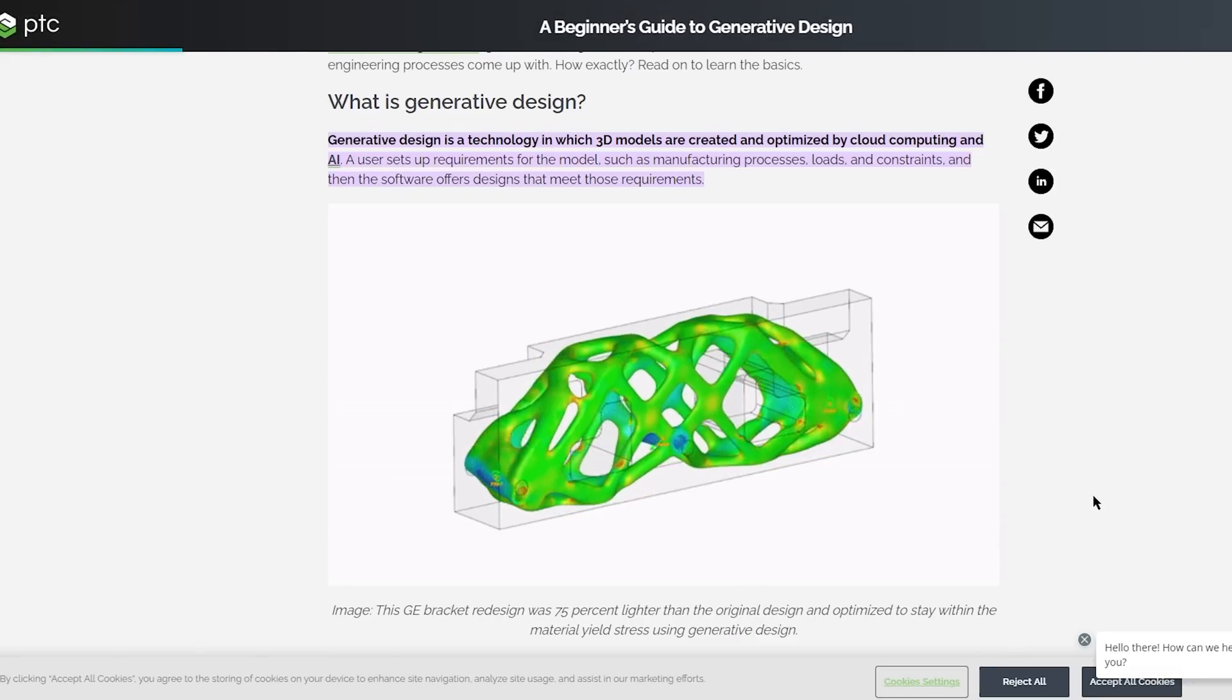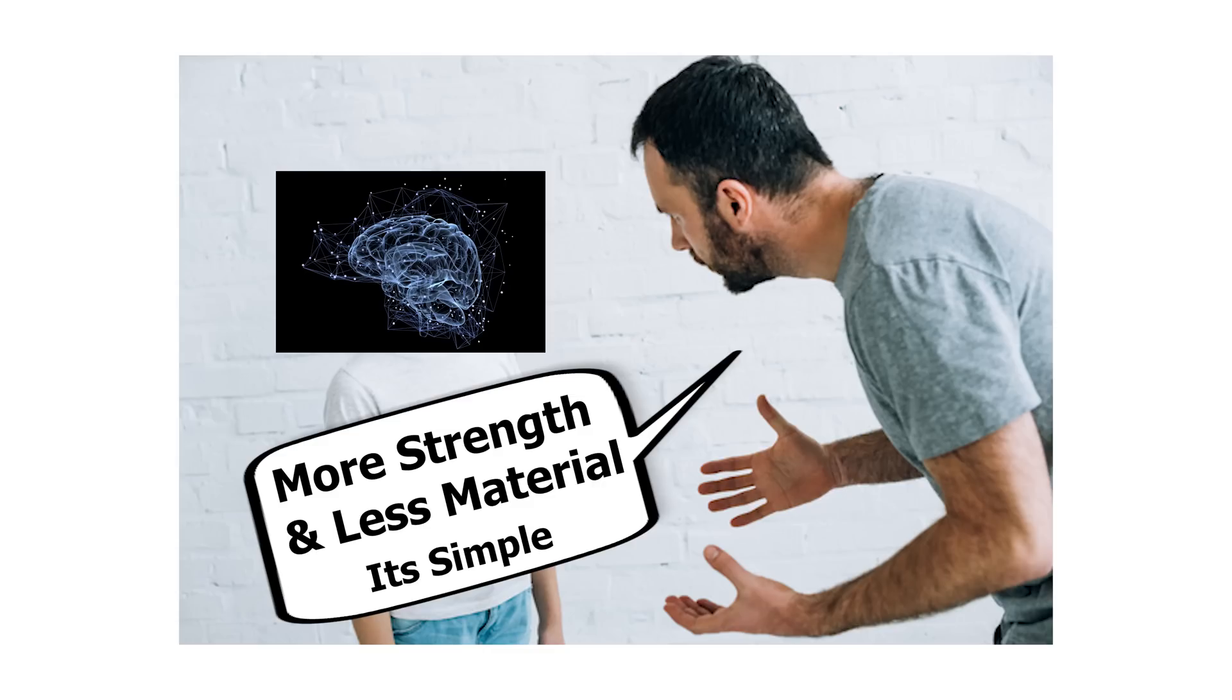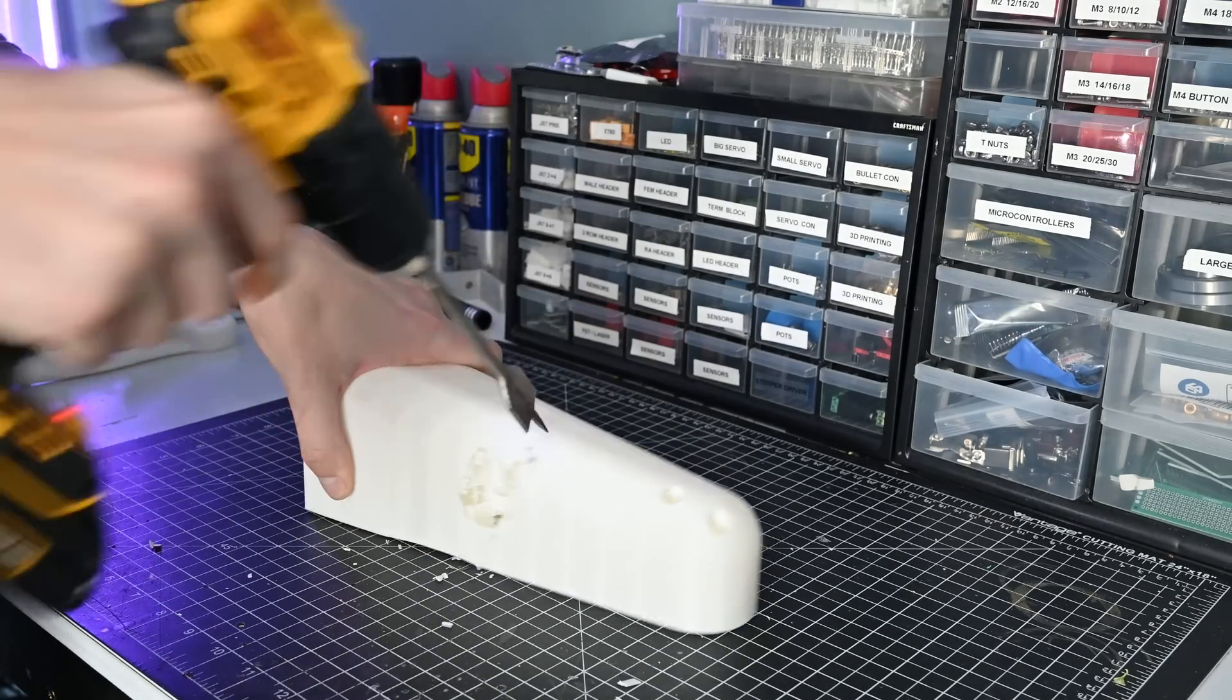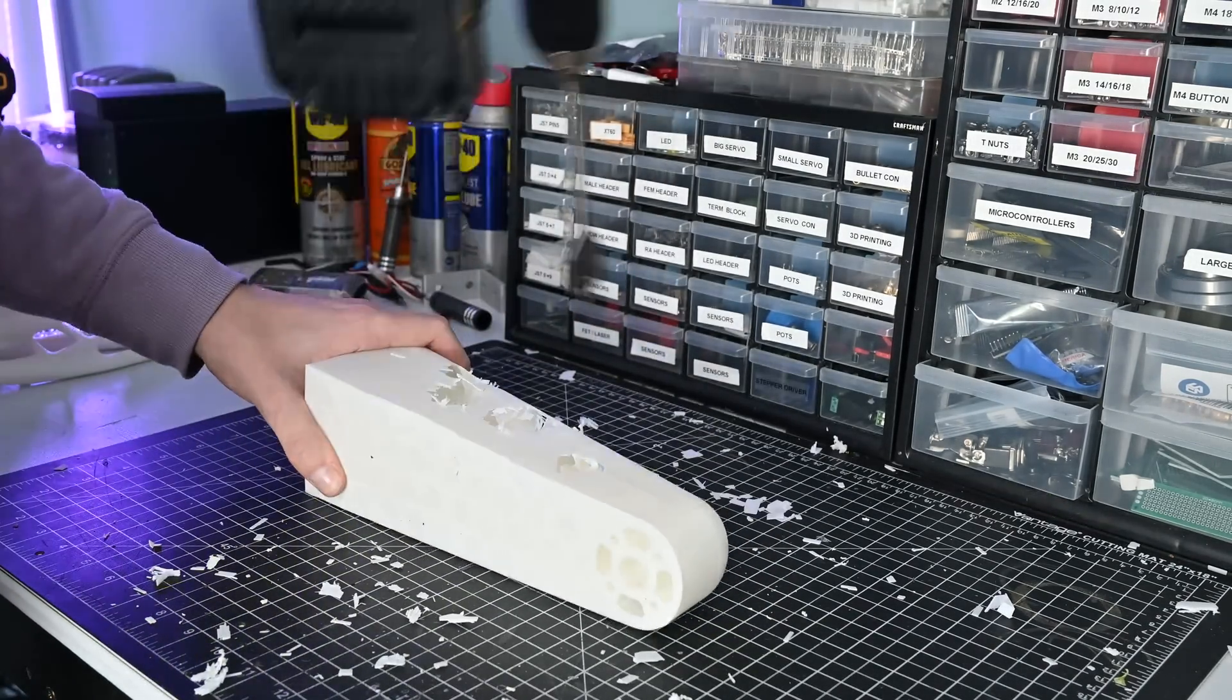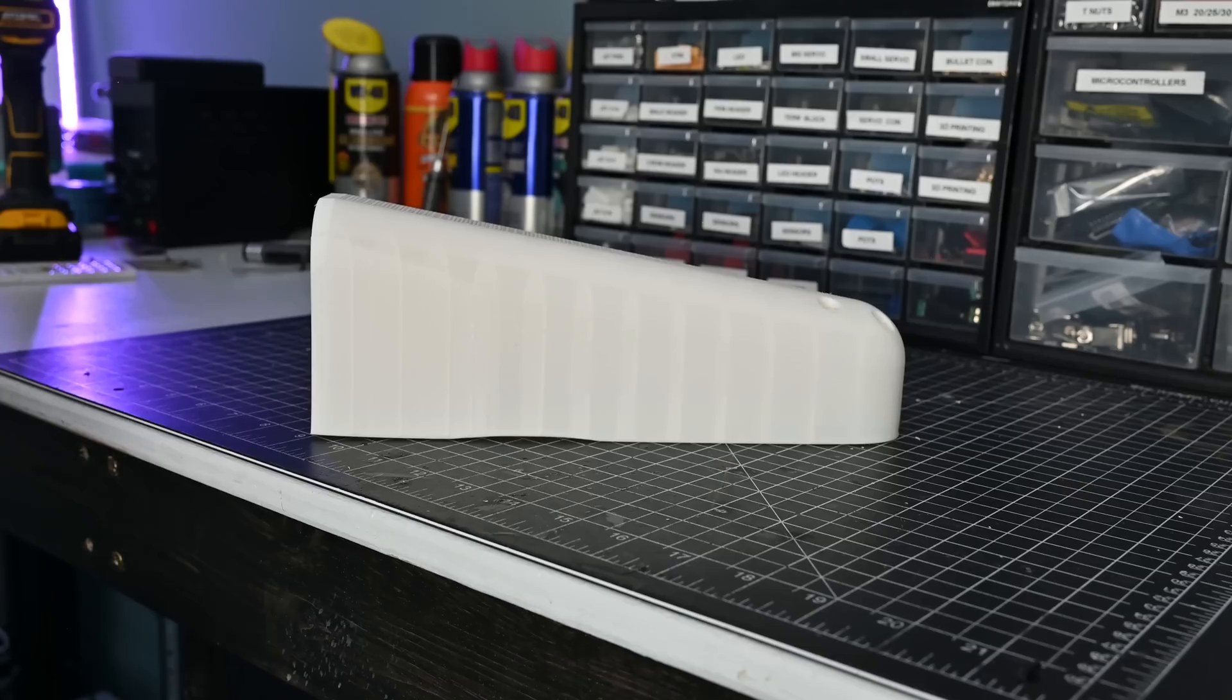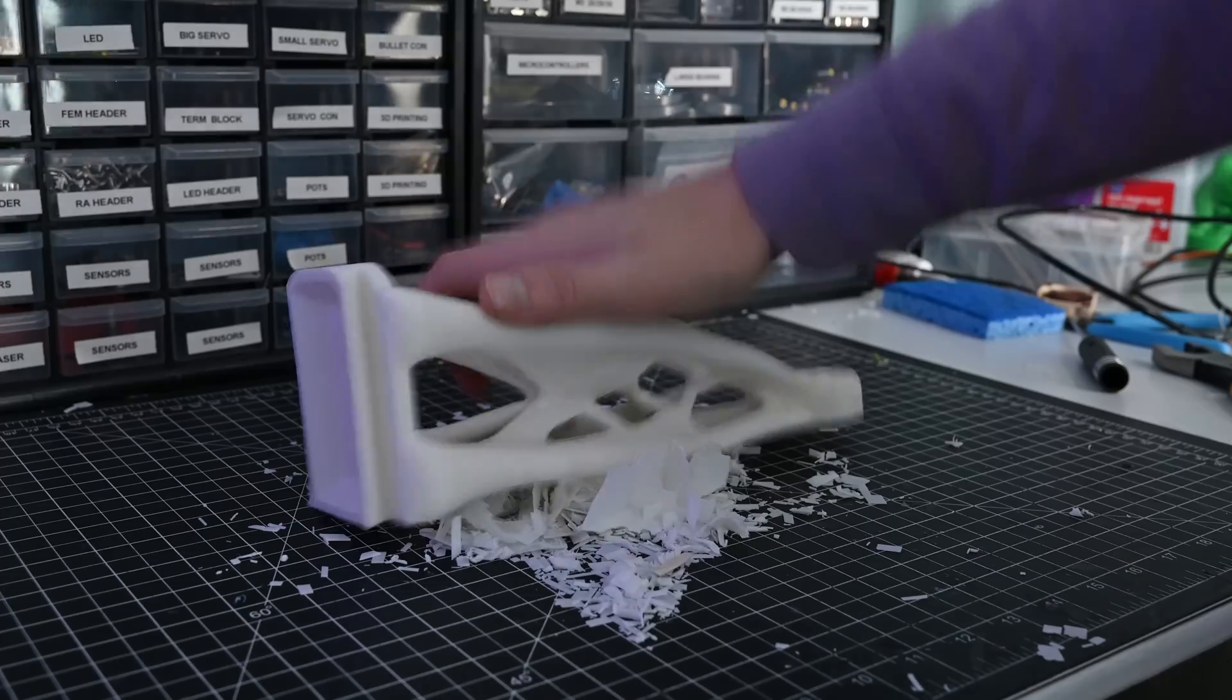The way this worked was I gave the tool a starting shape that looked like this and I told it to remove as much material as possible while keeping the strength it needed. After all the optimization I was left with this. Comparing it to the original shape shows just how much was removed. I was really excited with how these turned out.